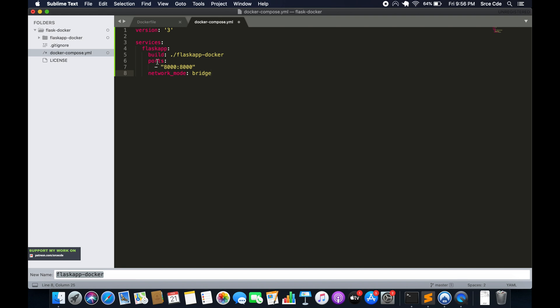Apart from host and bridge, you can define network_mode as 'overlay'. Overlay networks connect multiple Docker daemons together and enable swarm services to communicate with each other. You can also define network_mode as 'macvlan' — macvlan networks allow you to assign a MAC address to a container so it acts as a physical device on your network, routing all traffic to the container using that assigned MAC address. Finally, network_mode can be set to 'none', which disables all networking.